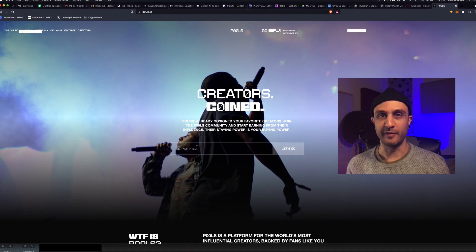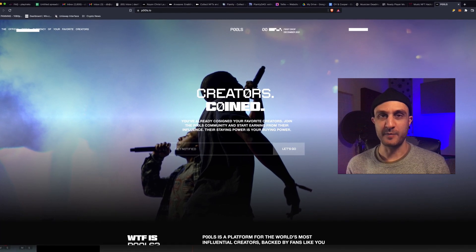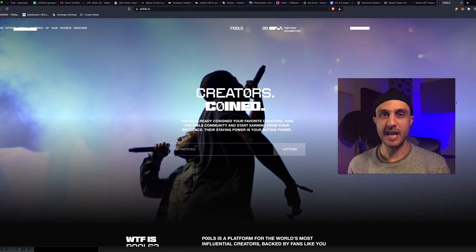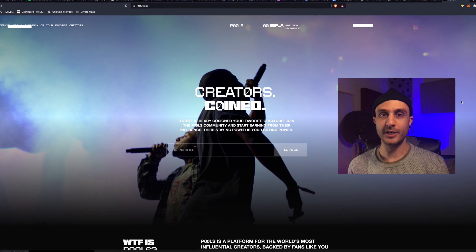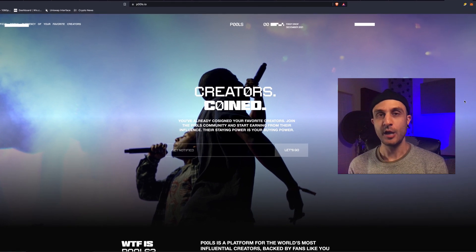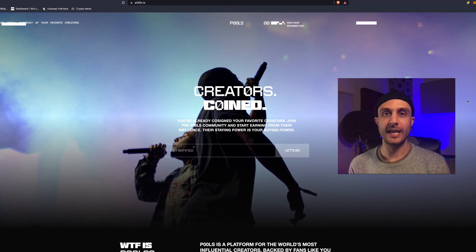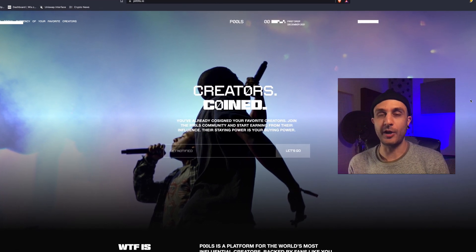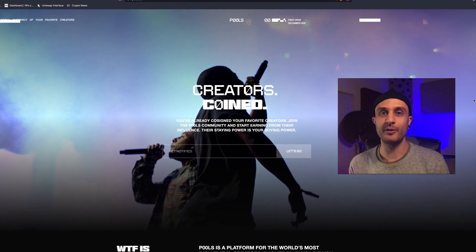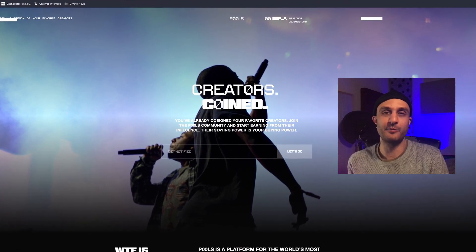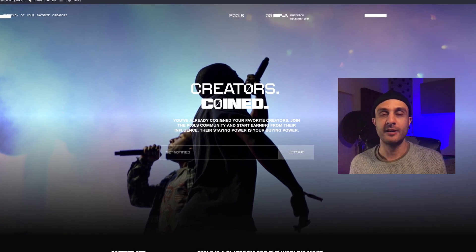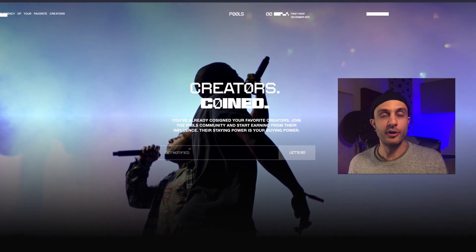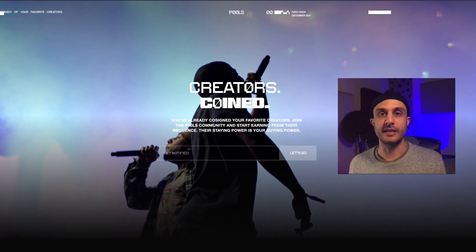Welcome back to the channel, everybody. Deathbeach here, and in today's video, I'm going to riff a little bit on blockchain technology, Web3, and what the fuck is going on with all this stuff? Why is it important? Why should you care? I know that's what everybody's thinking.